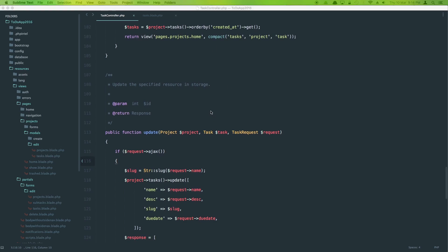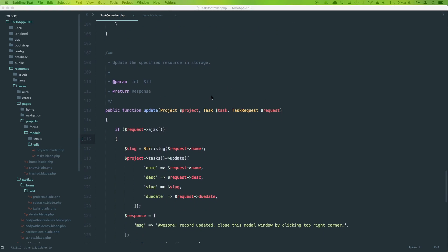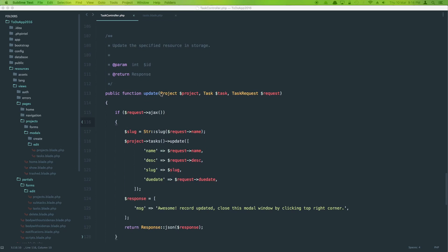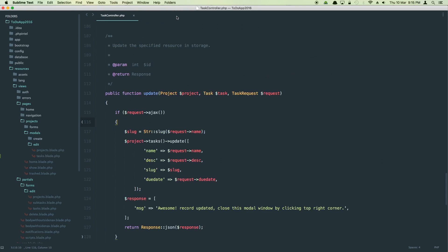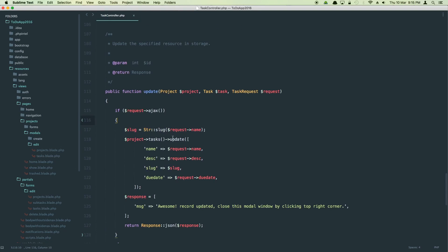Let's understand why it's updating all tasks. We're firing a modal that submits to the update method on the task controller using a PATCH request — the correct HTTP verb for updating. We're using form model binding and passing the task ID. However the issue is that we're calling project->tasks and then update, which tells Laravel to update all tasks belonging to the project. We need to update only the specific task being edited, but we haven't made use of the task instance at all.